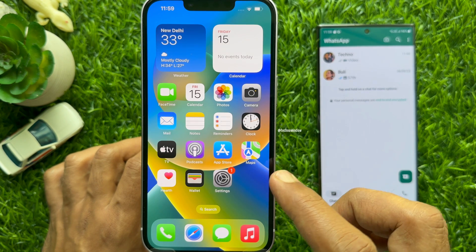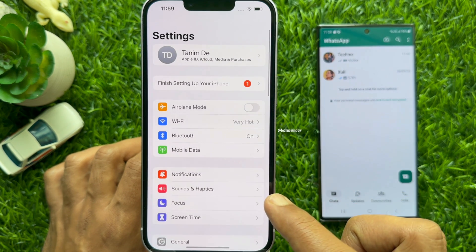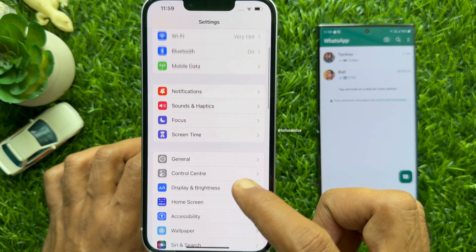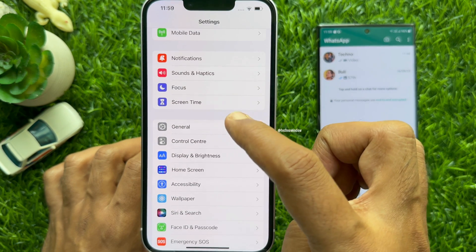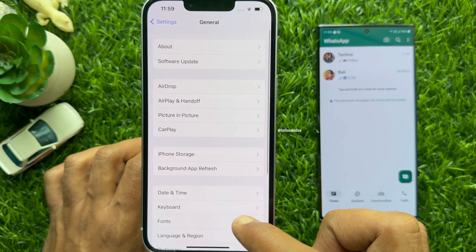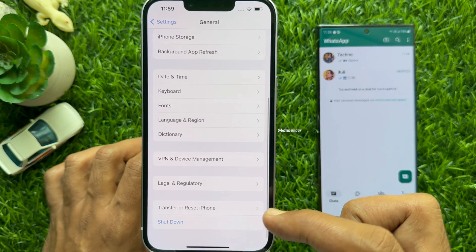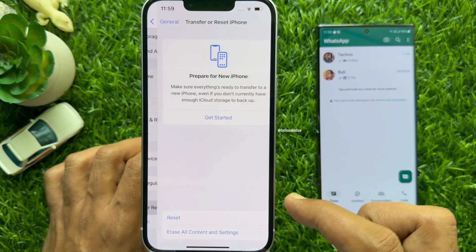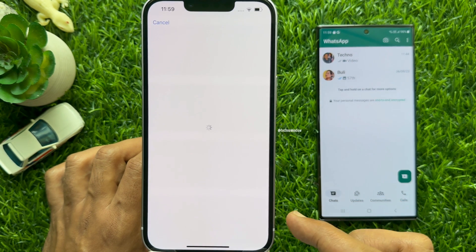To reset your iPhone, first open the Settings app on your iPhone. Then in Settings, scroll down and tap General. Again scroll down and tap Transfer or Reset iPhone. Tap Erase all content and settings.